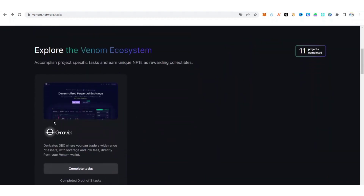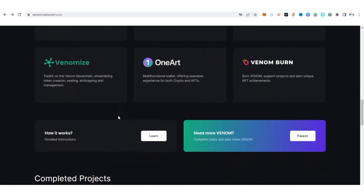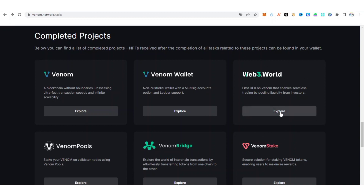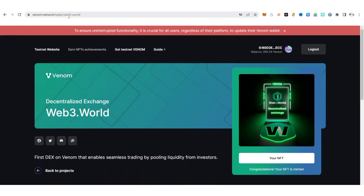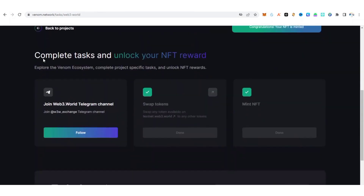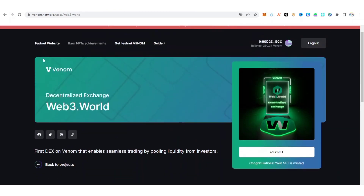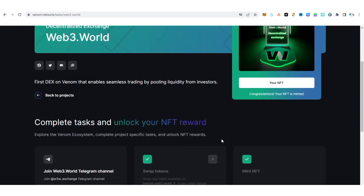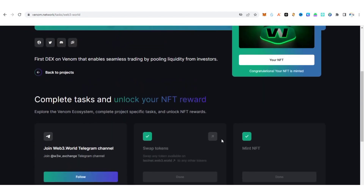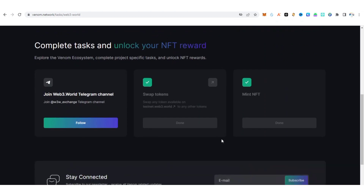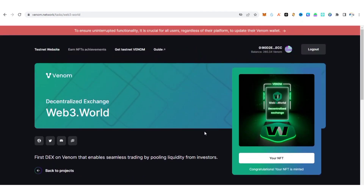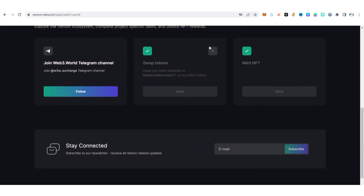Before we perform these tasks, we first need to go to this ecosystem to make a swap. I'll drop this link in the description for easy access. Go to venom.network/tasks/web3world — we are going to make a swap. For those of you that don't have enough testnets, I made a video on how to get enough Venom network tokens, so make sure to watch that video, also linked in the description.